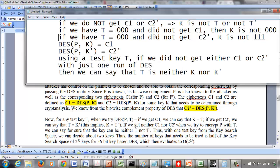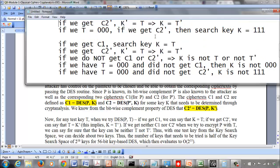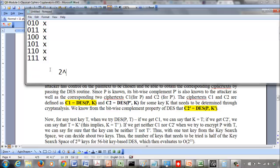Out of the 2^56 combinations in the key search space, we only need to try half of them. In general, if the full search space is 2^56, we only need to try 2^55 keys, because each trial either finds K or eliminates both T and T' simultaneously. So the complexity of the key search is O(2^55), not O(2^56). That is the result we wanted to prove.